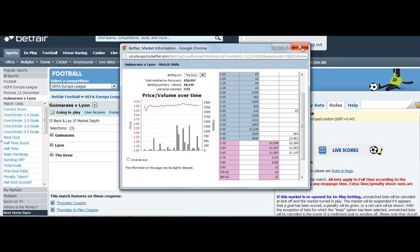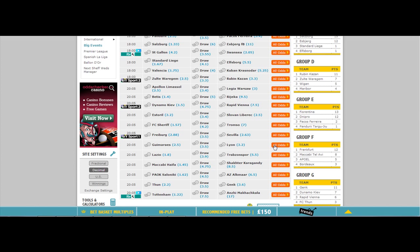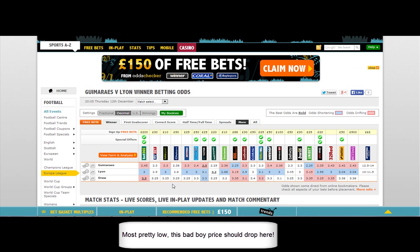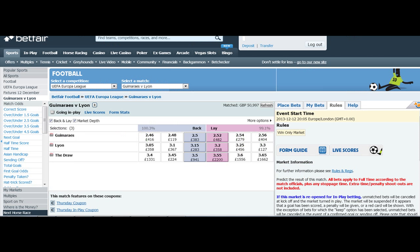We also advise looking at the odds matcher, sites like that, to see what the bookies are offering. Most of them have got the draw a lot lower than Betfair — that's another good indicator that the price should actually drop. You can see there's a fair bit of money at 3.55.